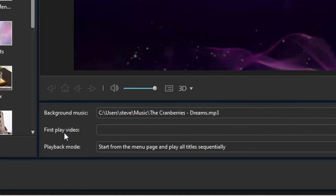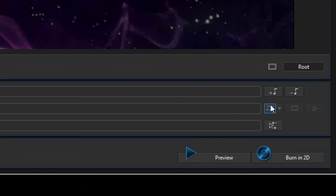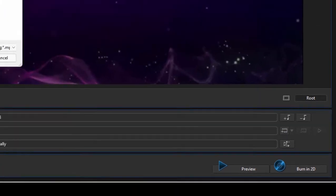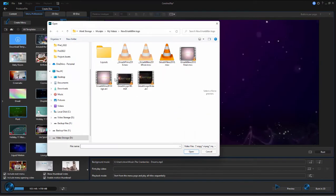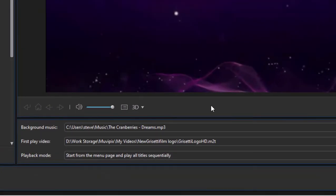If I go here to the First Play Video option and click on this plus button, Set First Play Video, I can browse then to, for instance, my logo, and add my logo here, click Open.